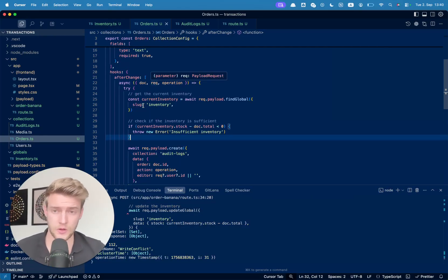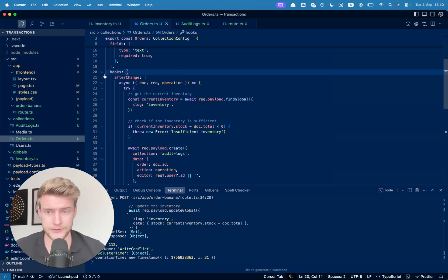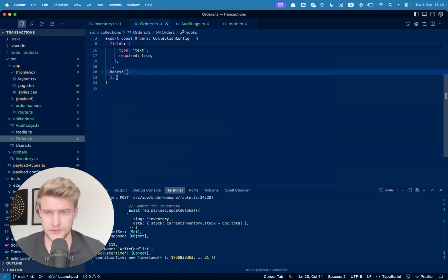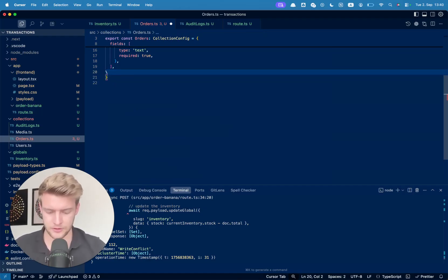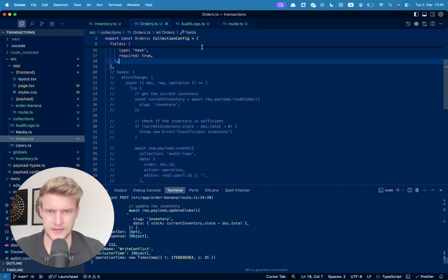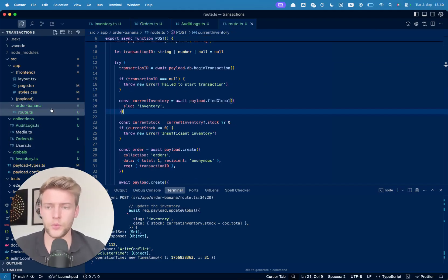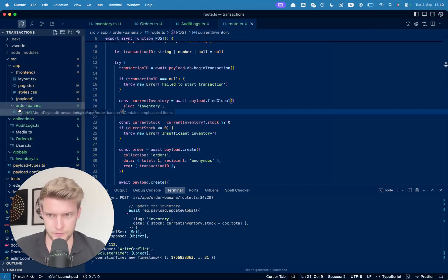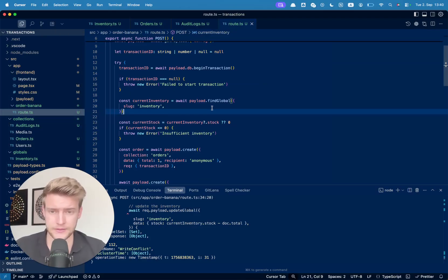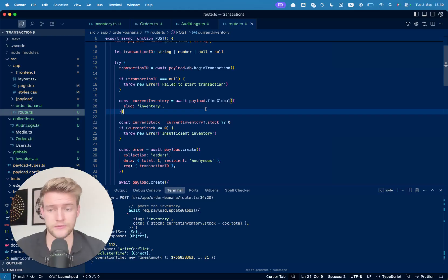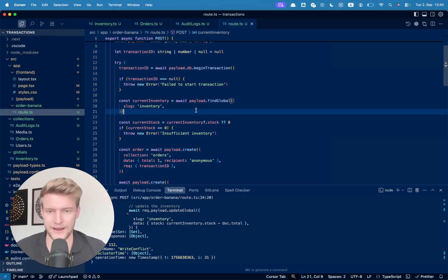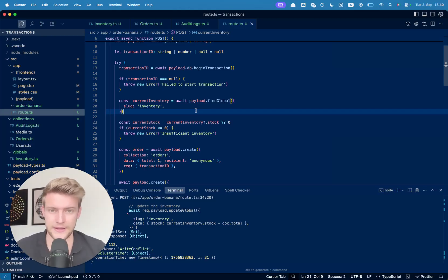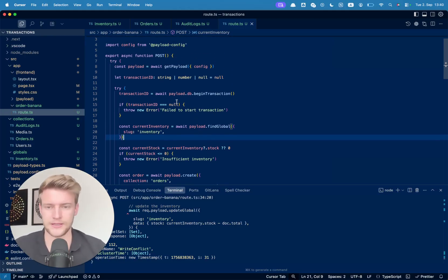This said, let us look also at the example of how we manually can create a transaction. For this really quick, let's comment out the hooks and save this. And here we created a custom route, order banana. And be aware that you only should really do this in your custom routes or even better in a standalone script that will have no access to hooks or anything else. Otherwise use the request object and the payload object from that.